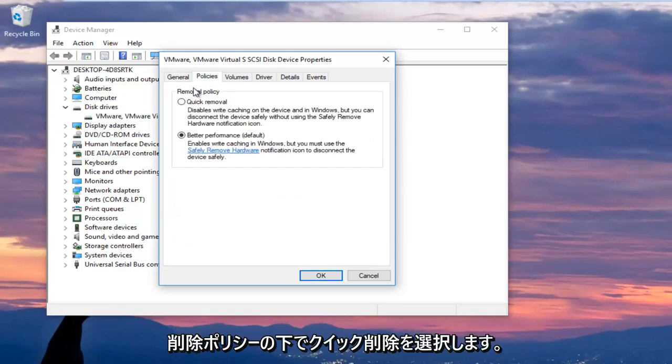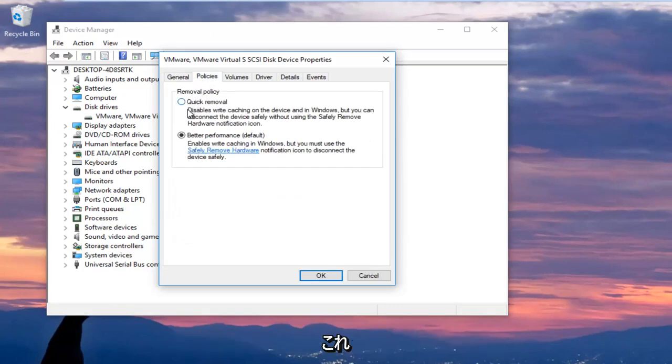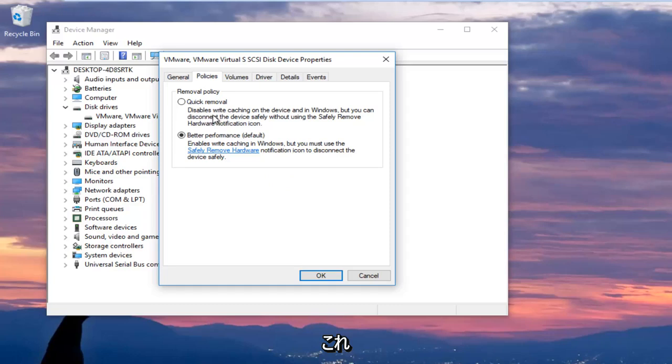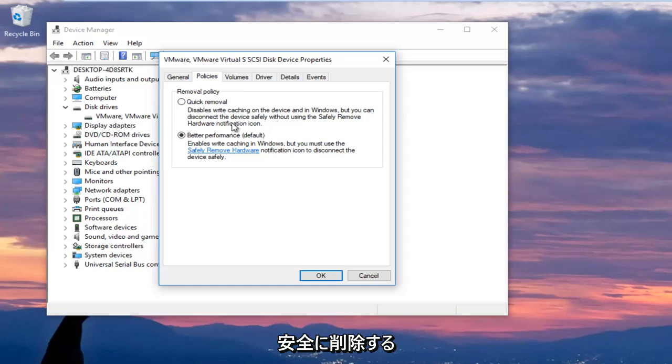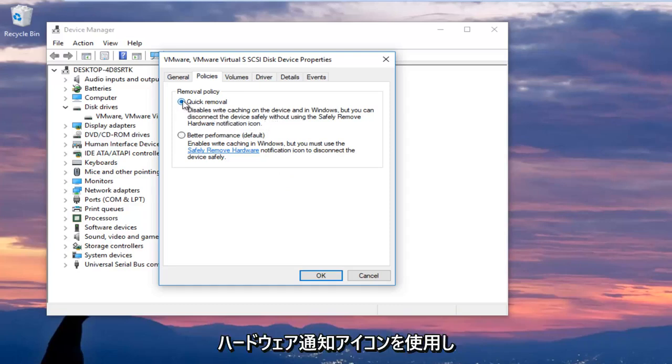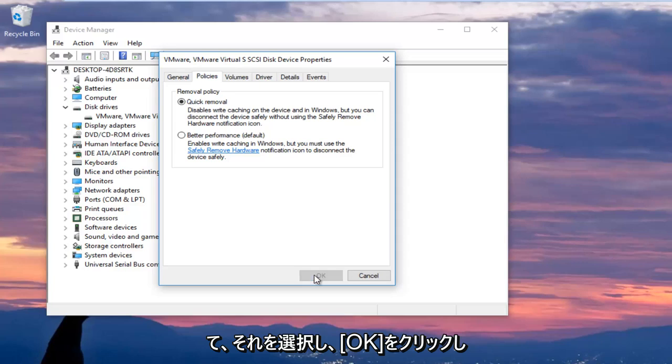Now I'm going to left click on the policies tab at the top. And now underneath removal policy, I'm going to select quick removal which will disable write caching on the device and in Windows, but you can still disconnect the device safely without using the safely remove hardware notification icon. So I'm going to select that, and then I'm going to click on OK.